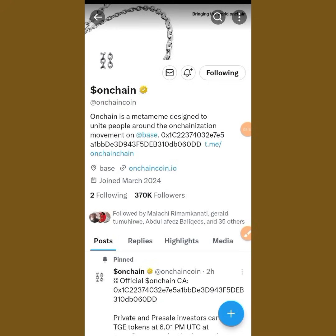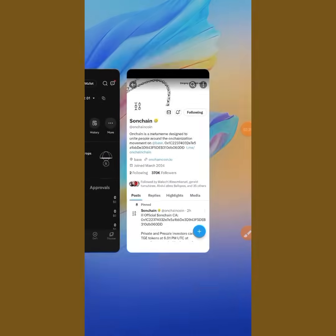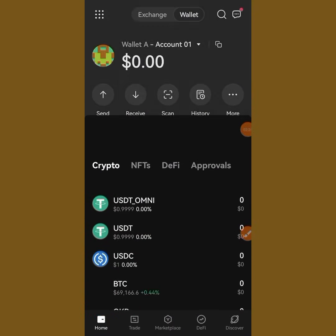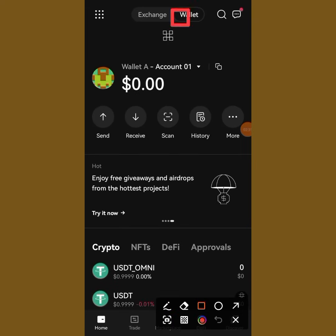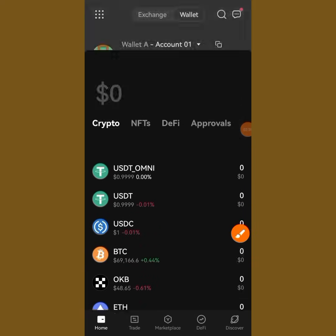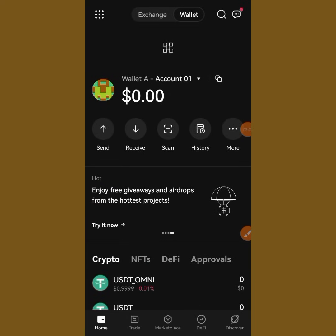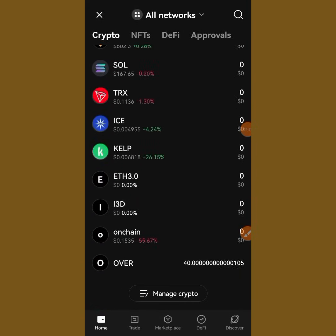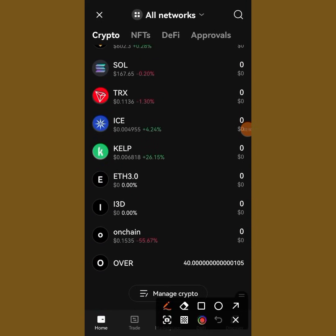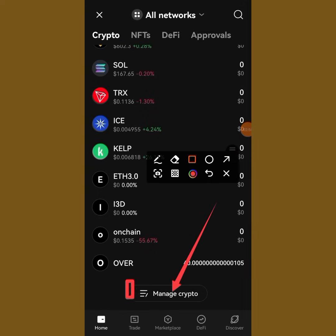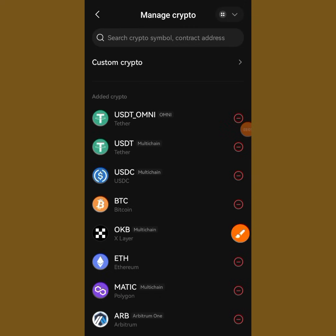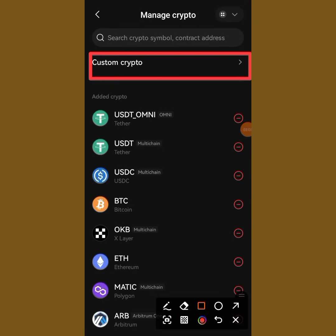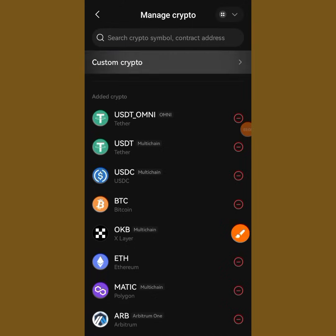Now let's go and add the contract address to our wallet. Here we are on our OKX wallet — make sure you're on 'Wallet' and not 'Exchange.' To add the contract address, you are going to tap on 'Manage Crypto,' then tap on 'Custom Crypto' and it will bring you to the next screen.